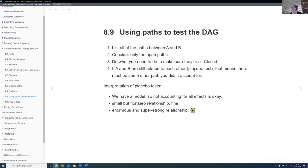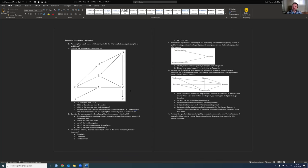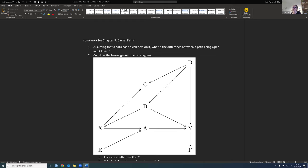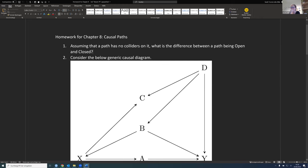That's all for the chapter. There's some homework — let's check it out together. First question: assuming a path has no colliders on it, what's the difference between a path being open and closed? A path that is closed would have a variable that's controlled for in some sort of way, or we have selection going on in the background.